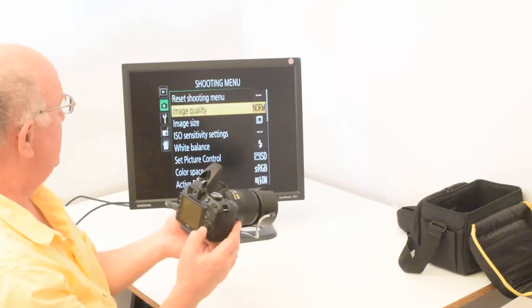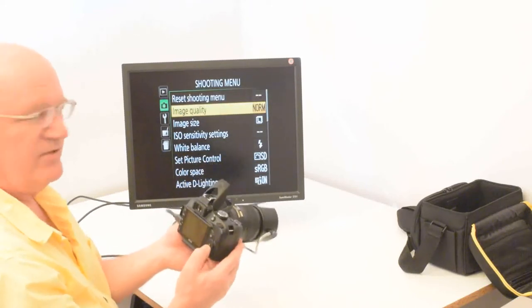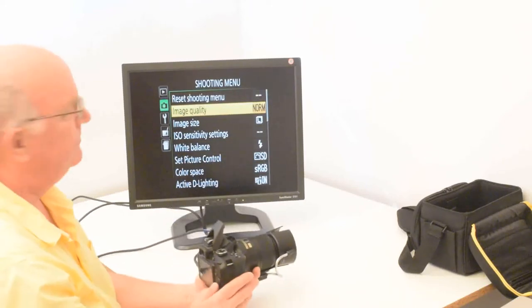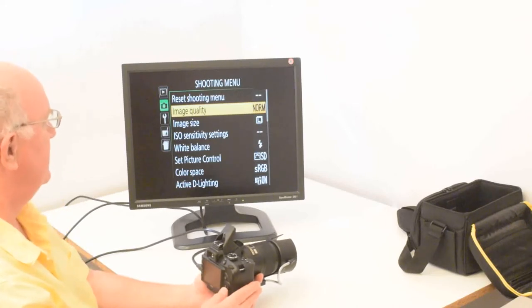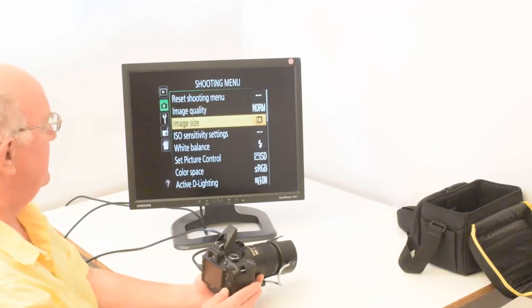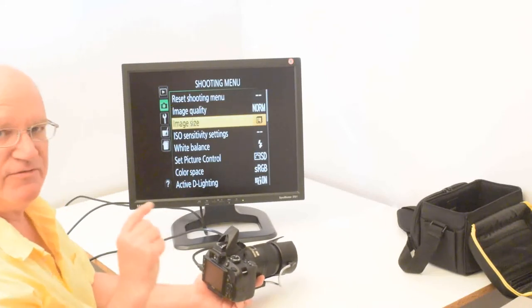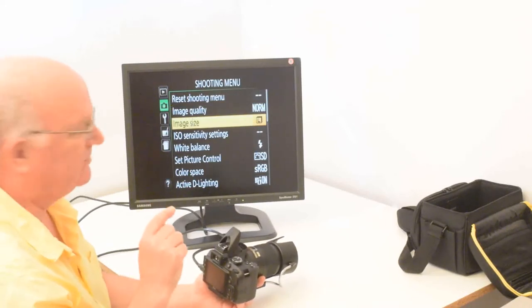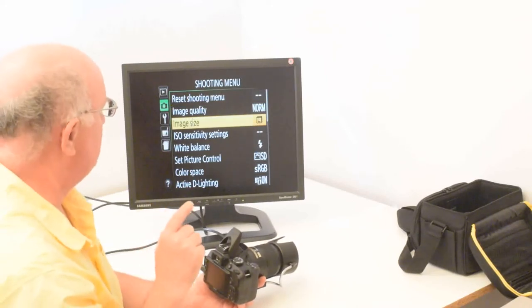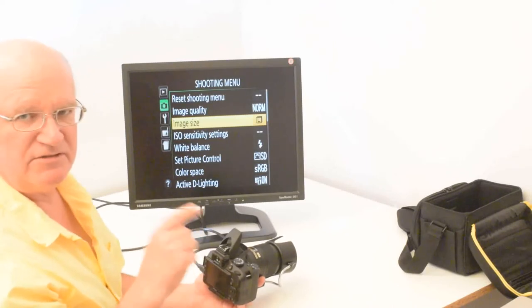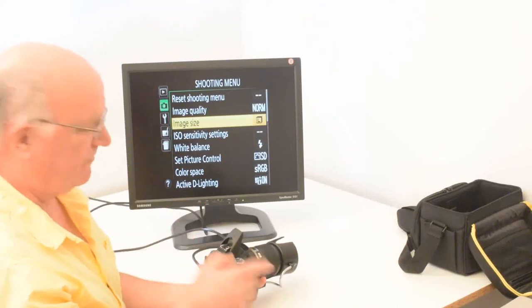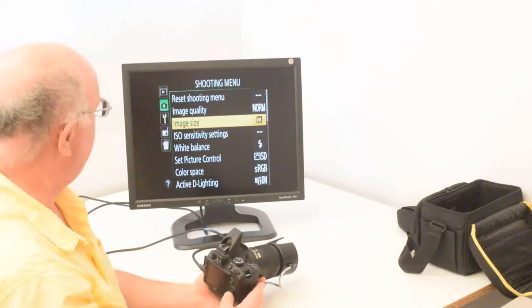And the top item is reset. I'm not going to reset. But the image quality, I always use normal. You can change that if you like.